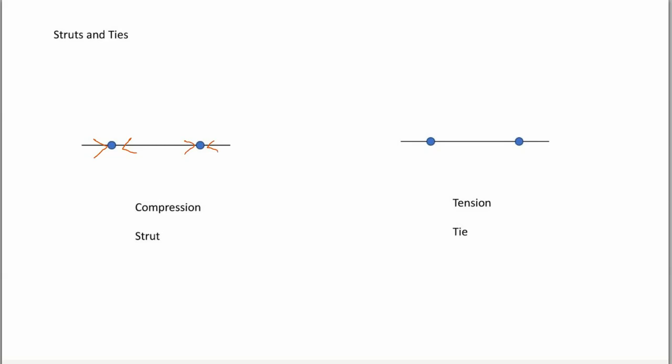And that's in direct contrast to the one on the right where the two blue pins are under tension now. So they're being pulled out of each pin. So think of the pin being pulled out.